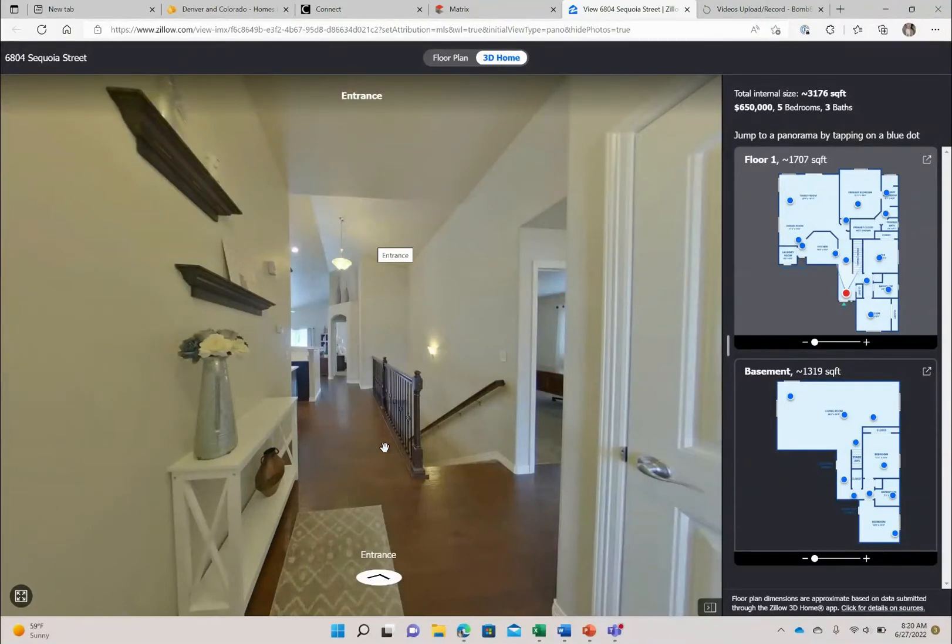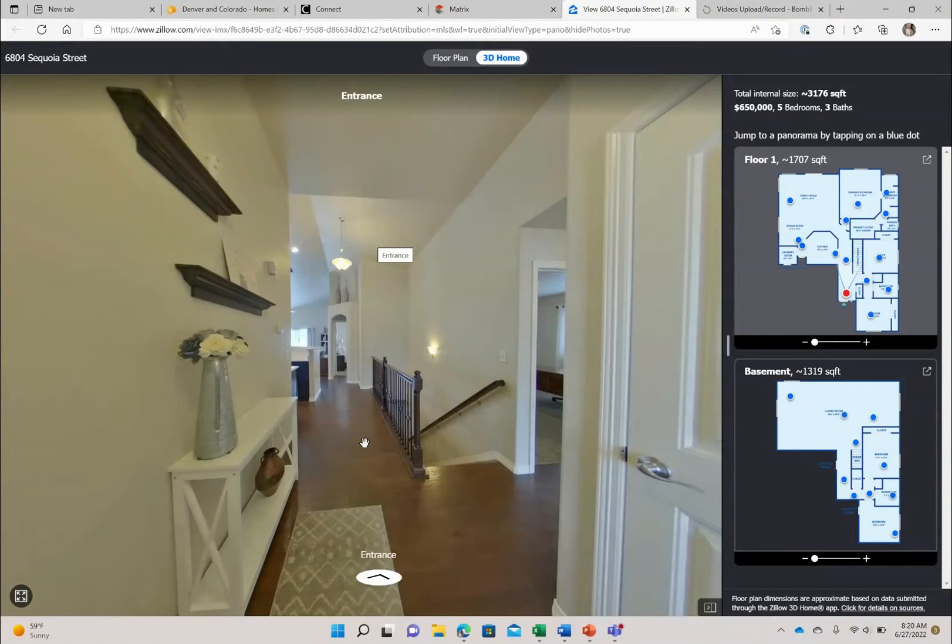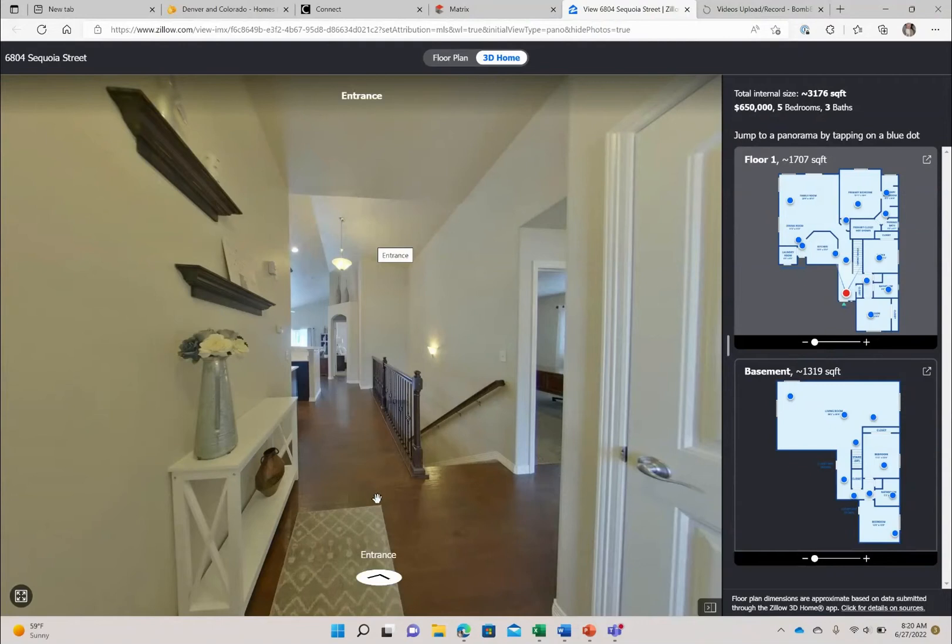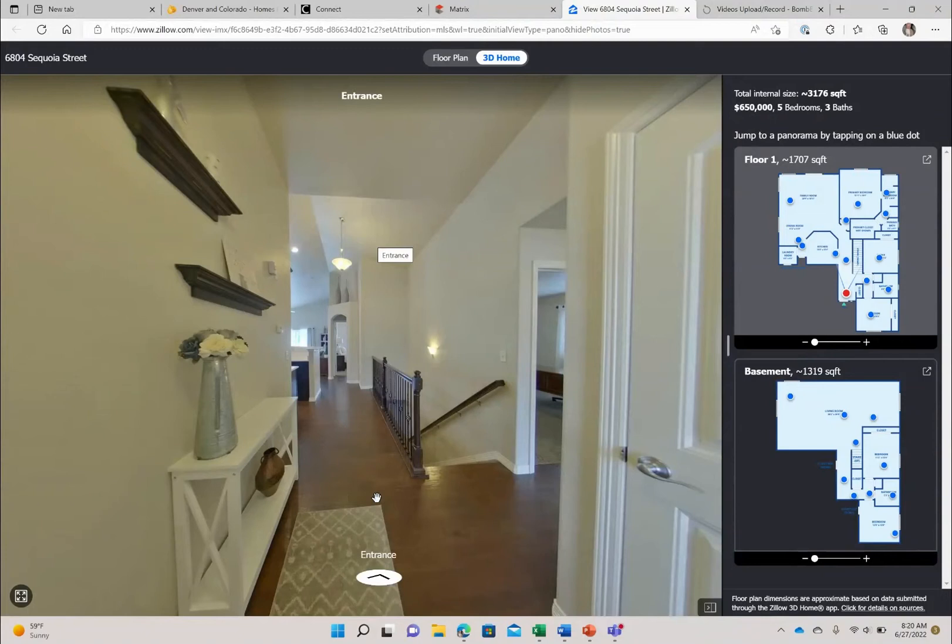Schools are also close with Frederick High School less than a mile away and Thunder Valley K-8 just a five minute walk from this house, and then you also have the Carbon Valley Rec Center. So with all that said in the wonderful location, let's take a look at this house.